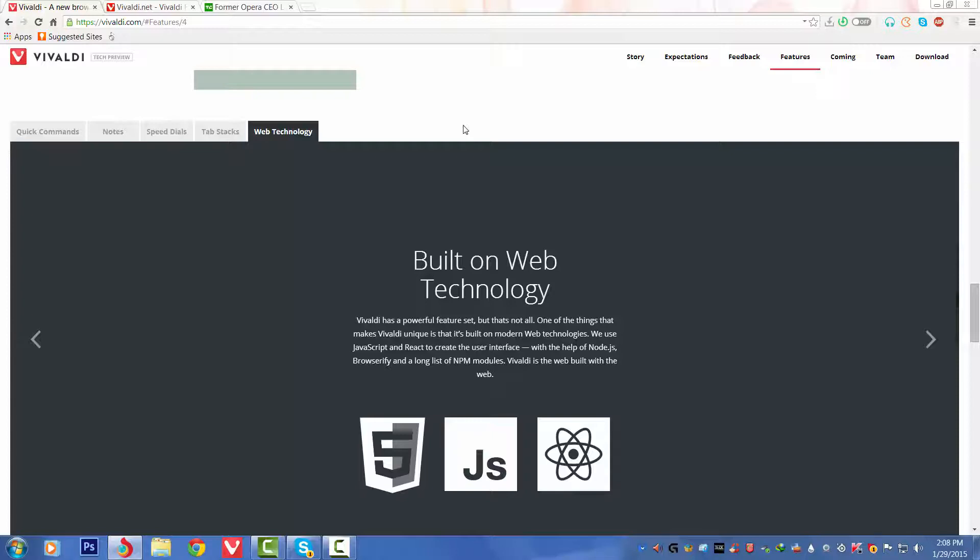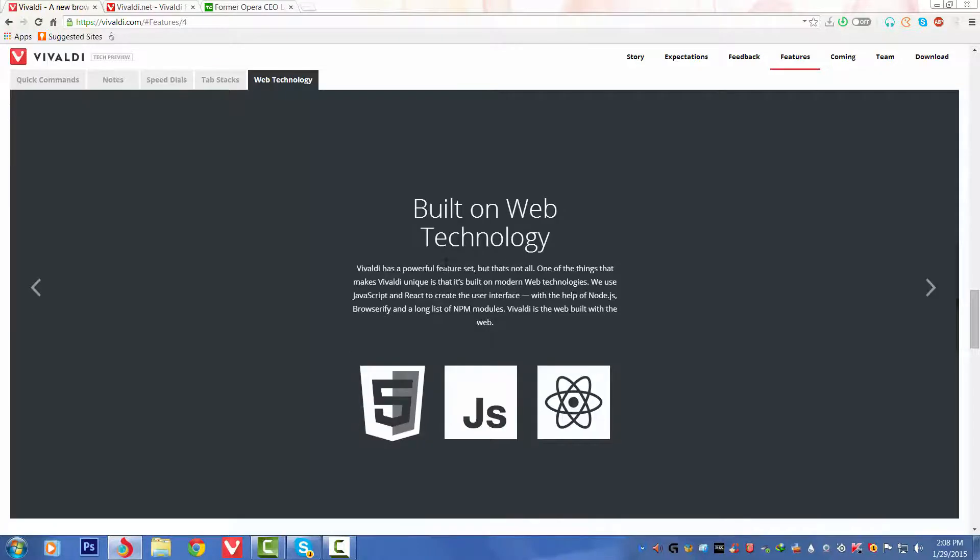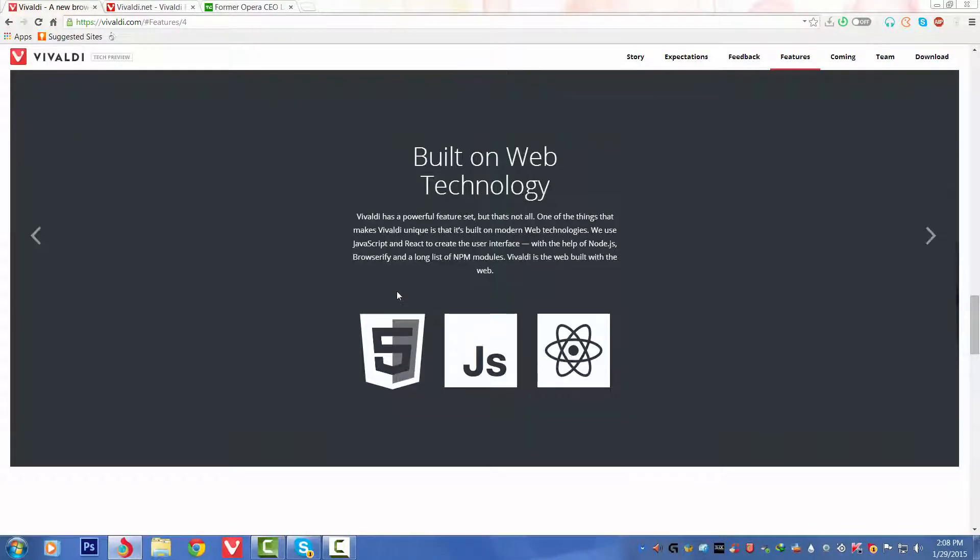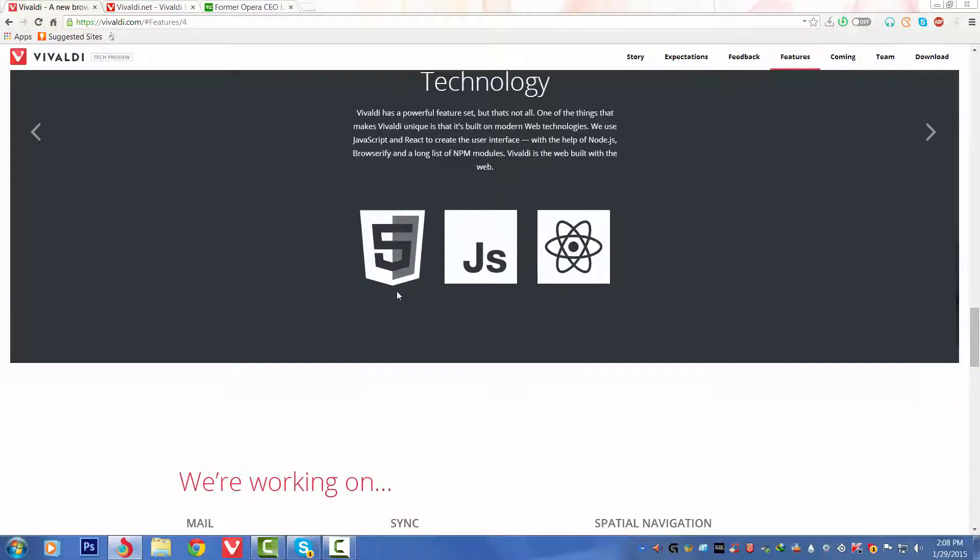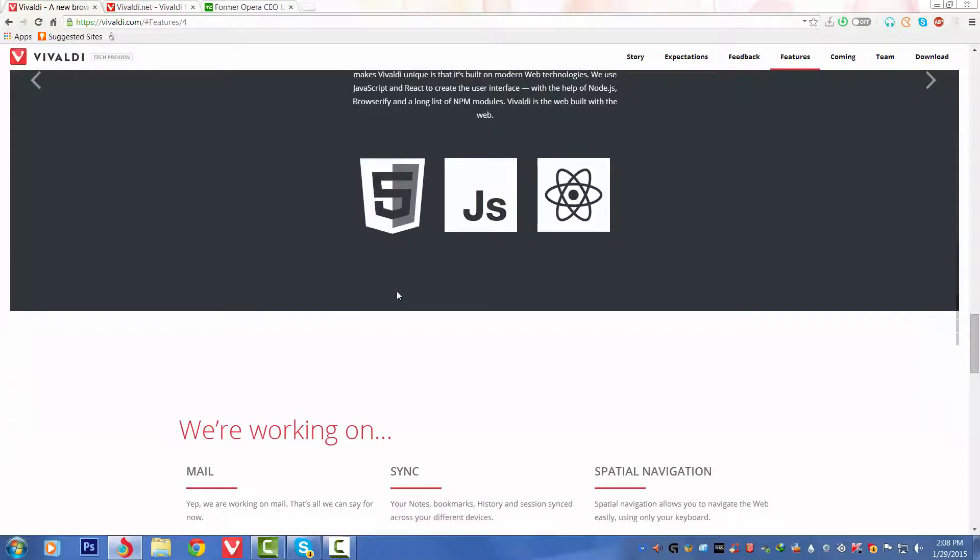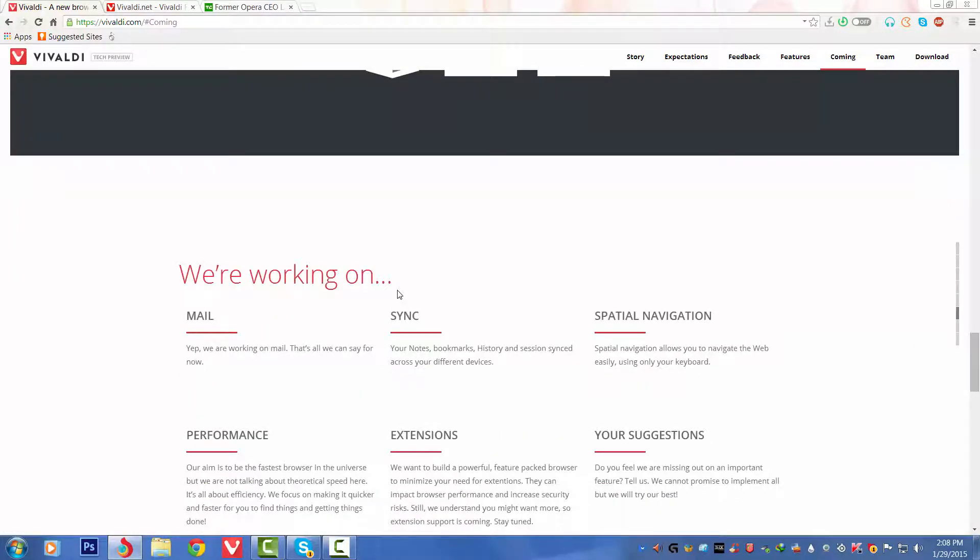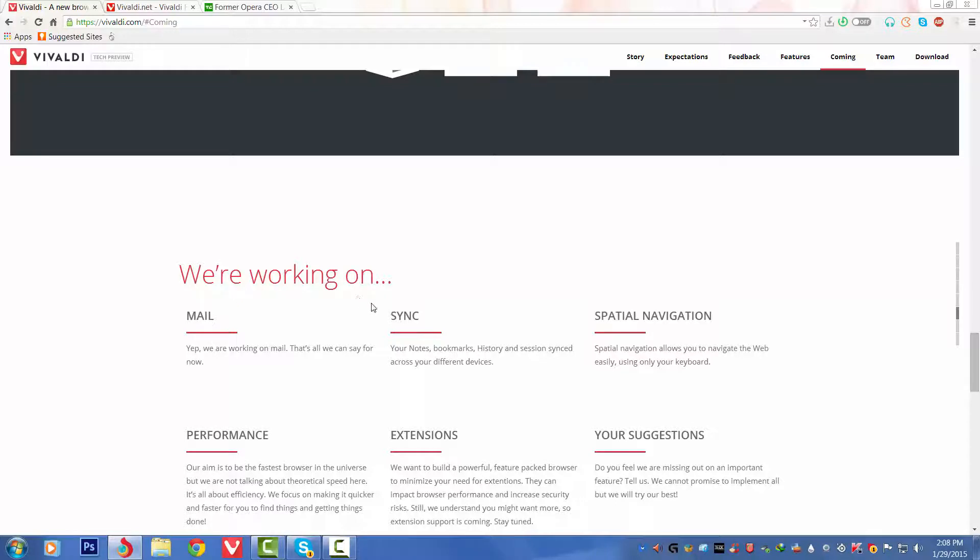That means Node JavaScript, Browserify, and a long list of npm modules. Vivaldi is the web building with the web. That is very nice to see. They have shown what they have included. In various sites these things are included. Like on YouTube you can find HTML5. JavaScript is basically on if you go to pingtest.net. It asks for Java, Node modules. You can see there, you can test it out.